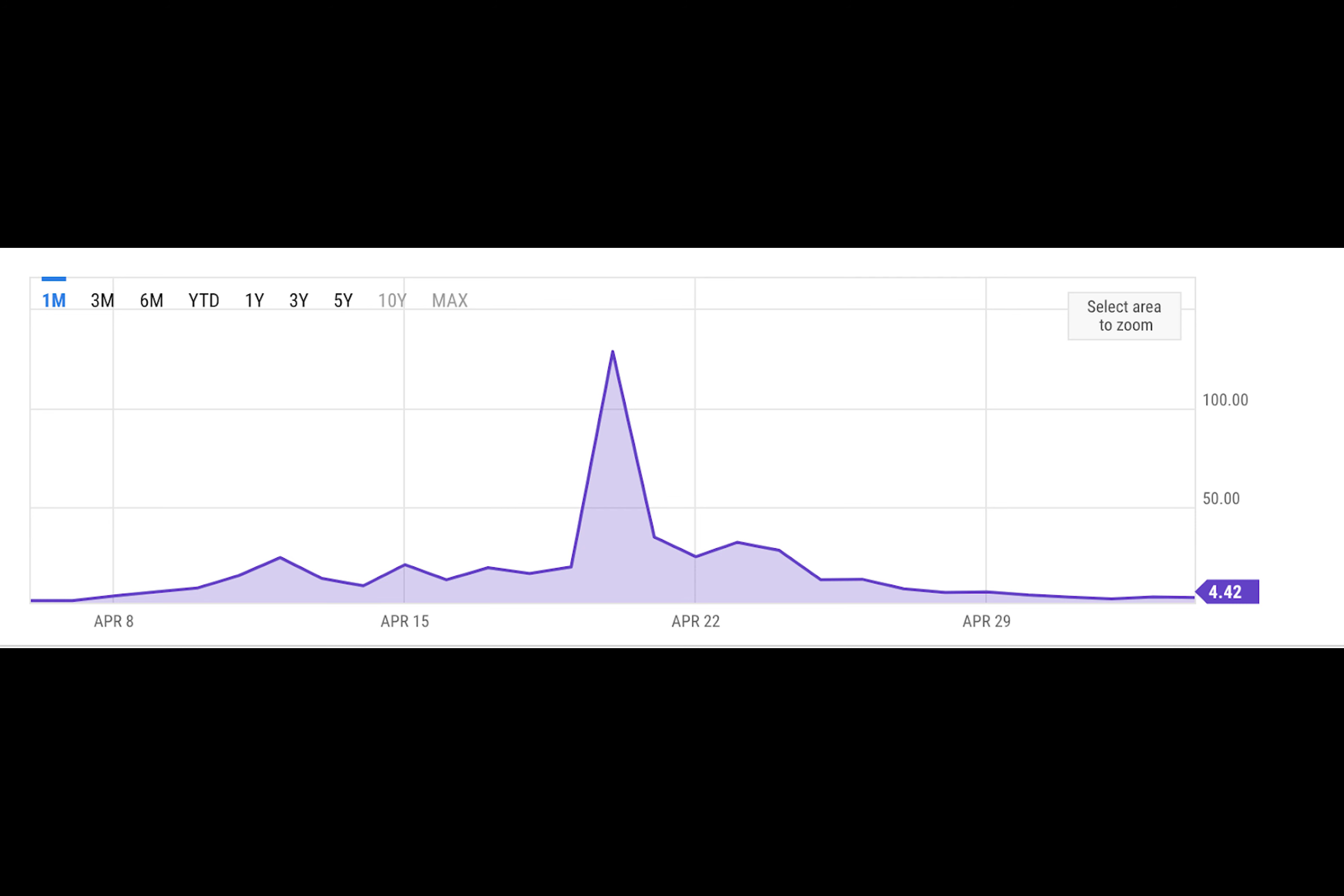It all started with Ordinals, which allows users to embed data into the Bitcoin blockchain. Ordinals have been a gigantic success with over 66 million ordinal inscriptions created since 2022, generating over 6,777 BTC, worth $450.8 million in fees, according to Dune Analytics.